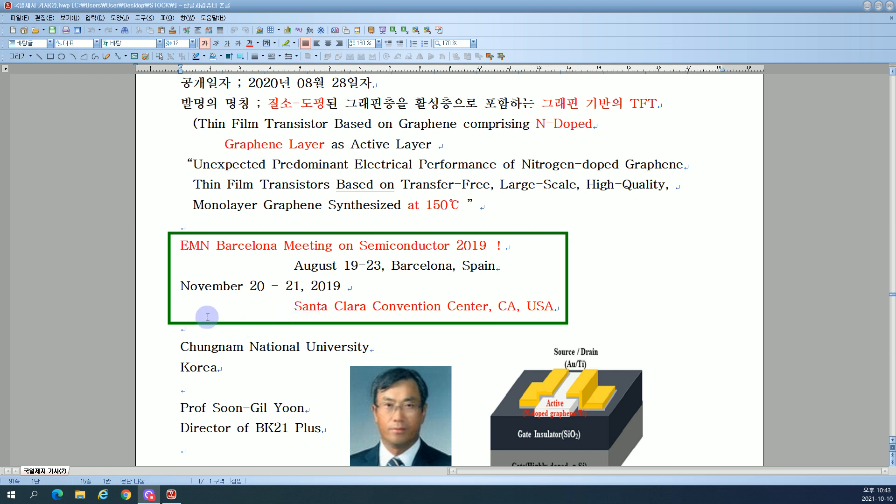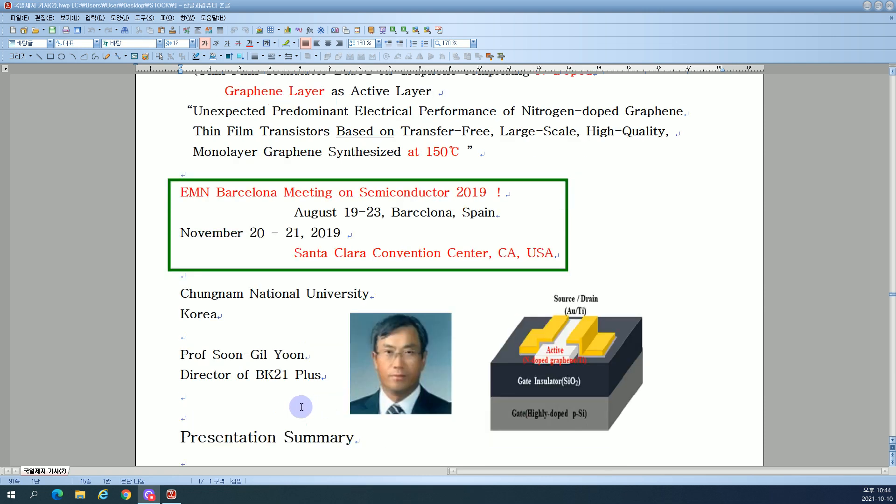November 20-21, 2019, Santa Clara Convention Center, California, USA. Chungnam National University, Korea.